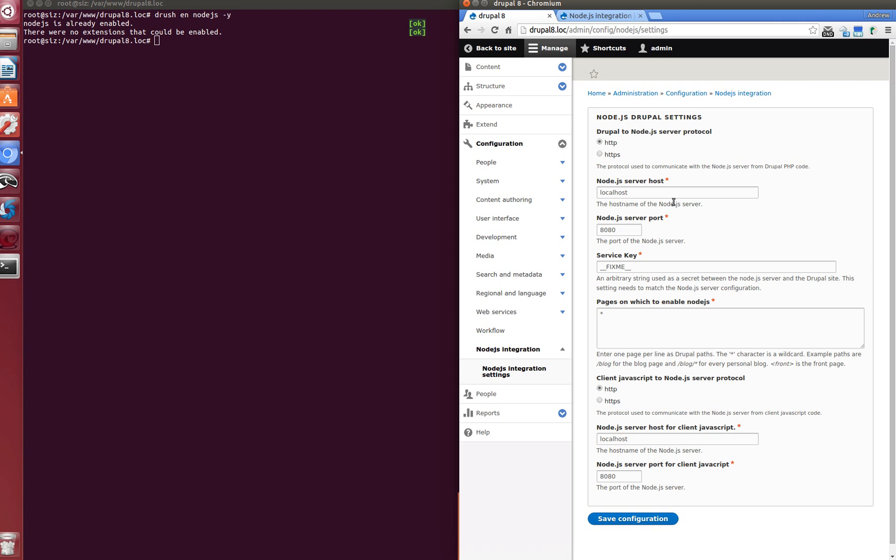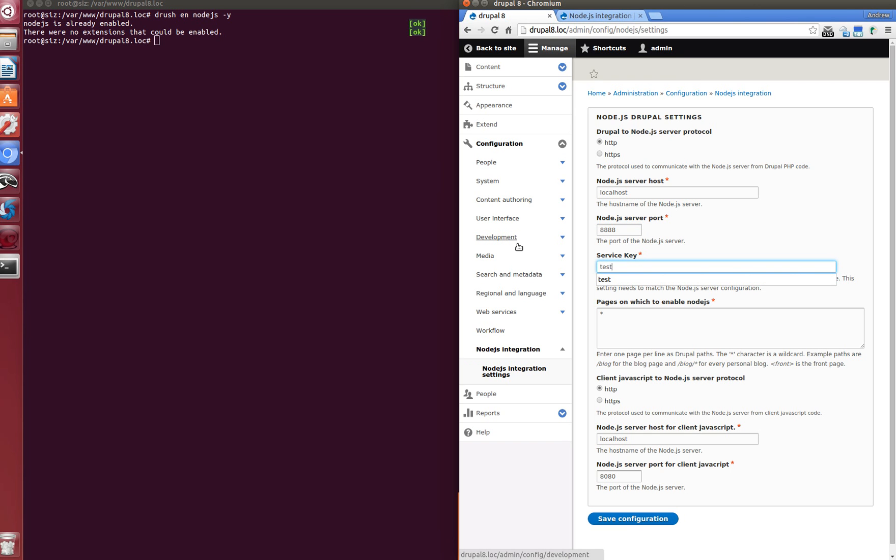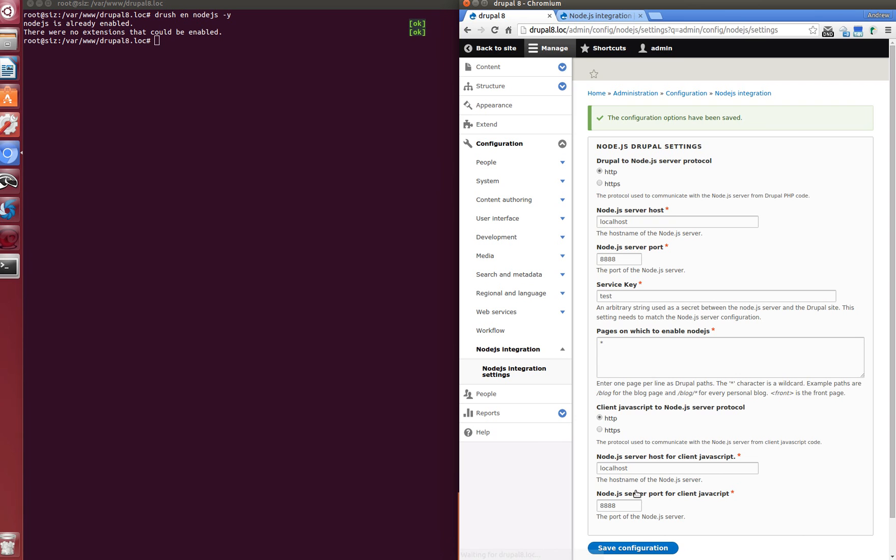What we have to do is change the port to 4085 and service key to test, and port for client also to 4085 and save. Cool, configurations have been saved.